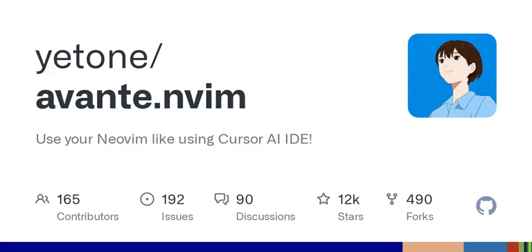In summary, Avante.nvim is shaping up to be an incredibly useful tool in the coding realm. With its AI-backed suggestions, one-click changes, and robust support for customization, it's clear why developers would be eager to incorporate it into their workflow. As the needs of developers evolve, so too do the tools at their disposal. This is just one excellent example of that trend in action.